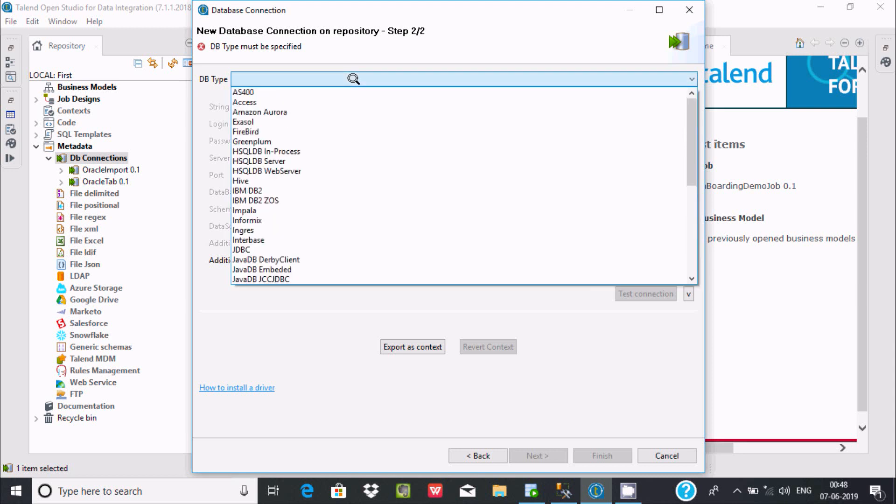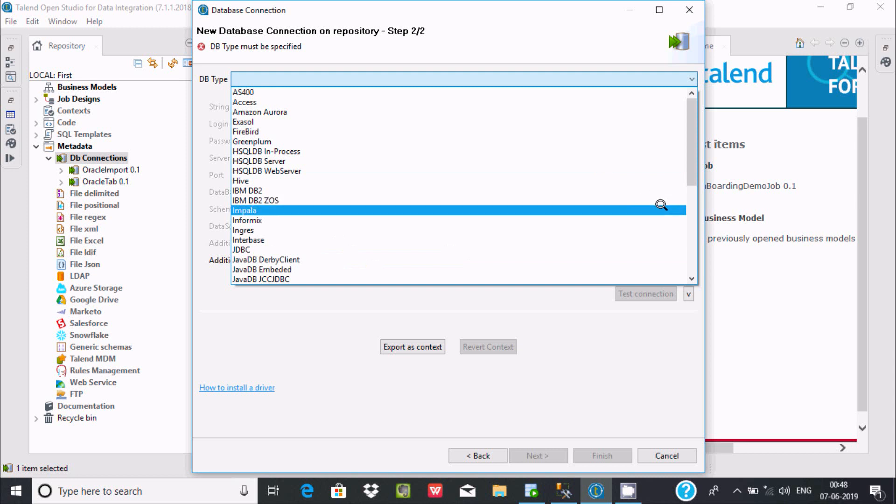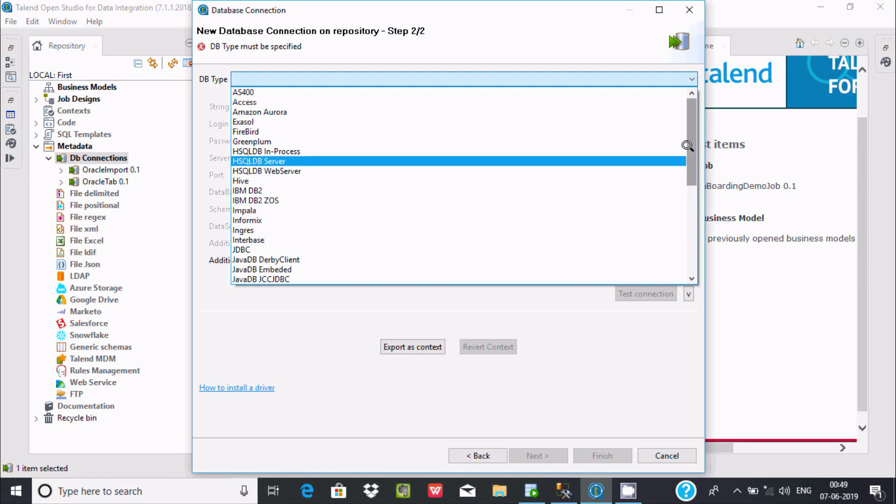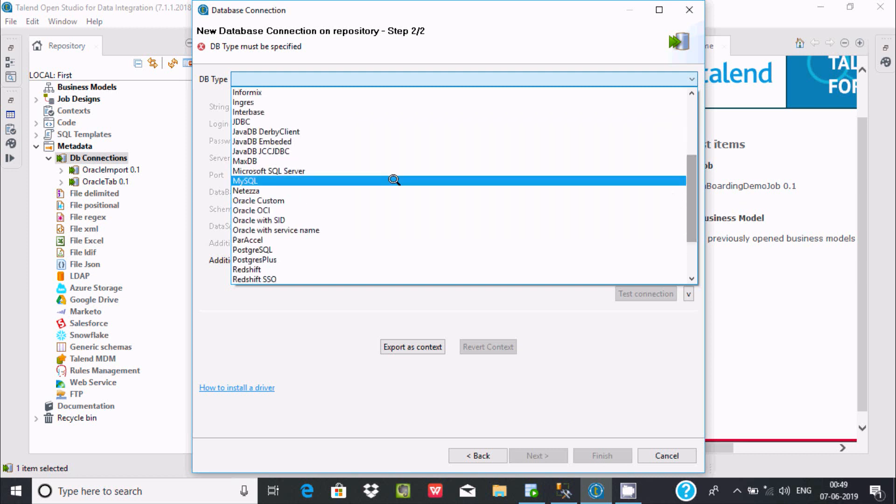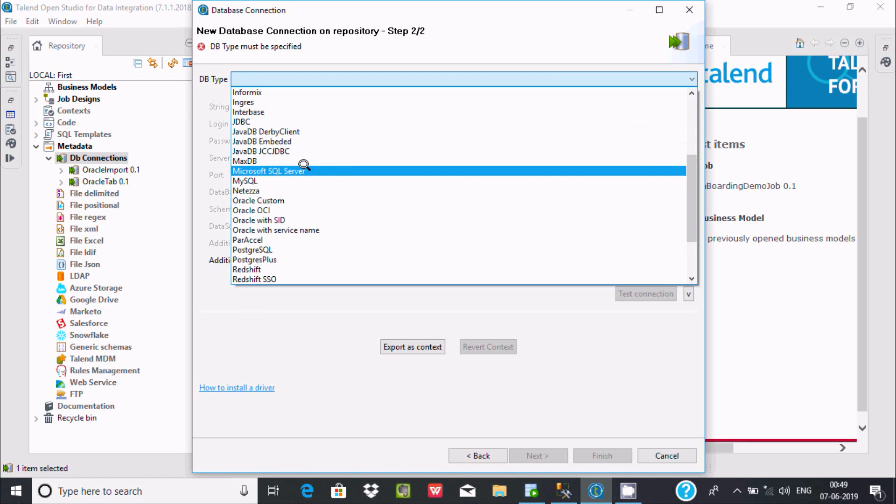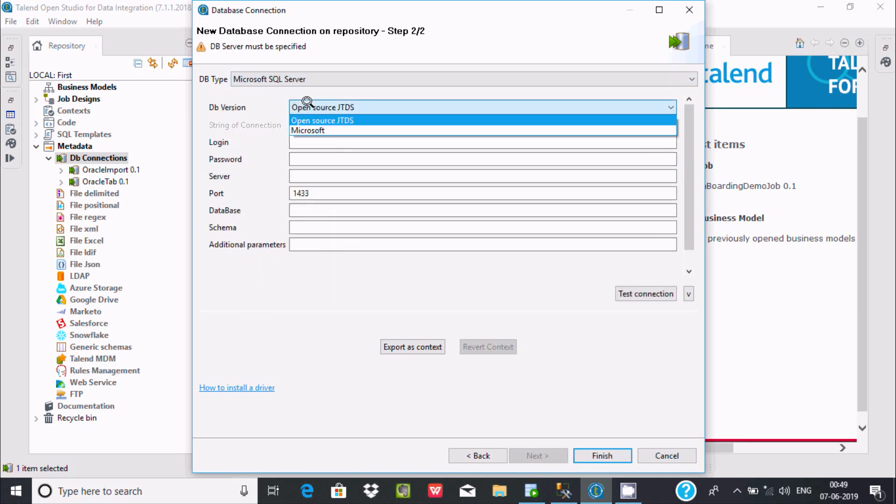Now you need to select the DB type. There are a bunch of different databases here. I'm going to search for Microsoft SQL Server. For DB version you can find Open Source JTDS. At the time of Talend installation you downloaded this package, so by using this package you can import any type of SQL data.